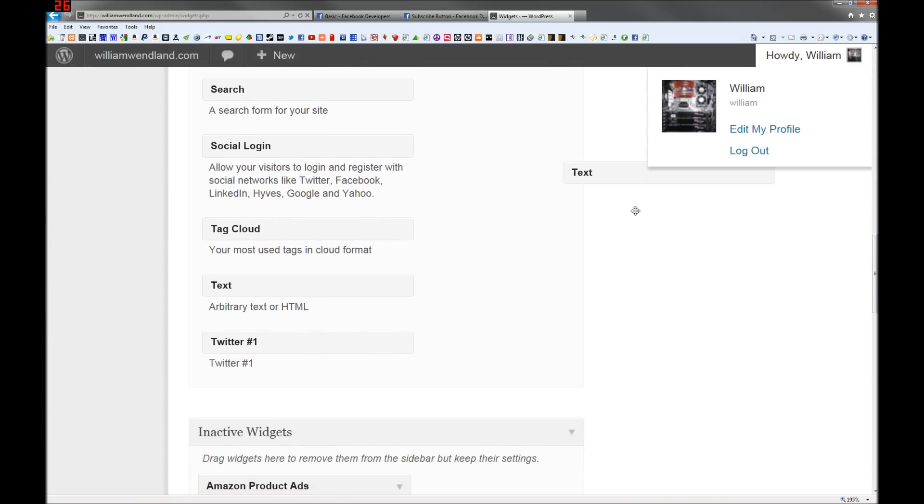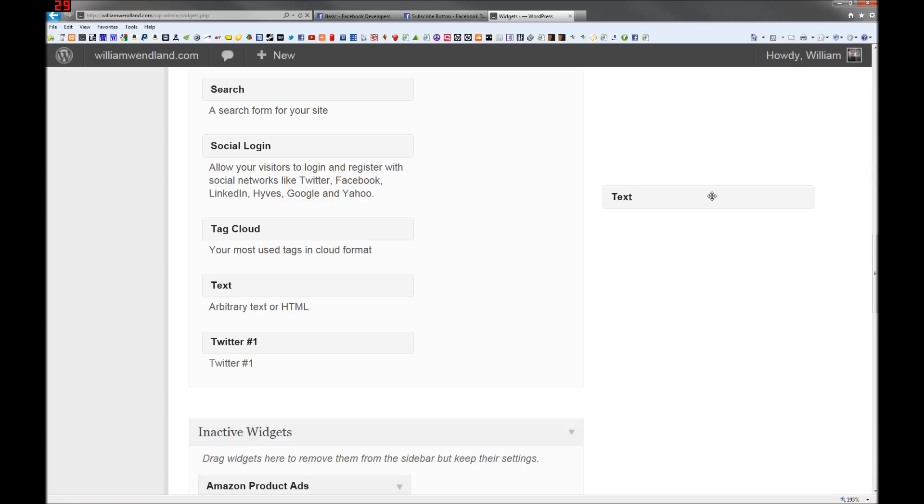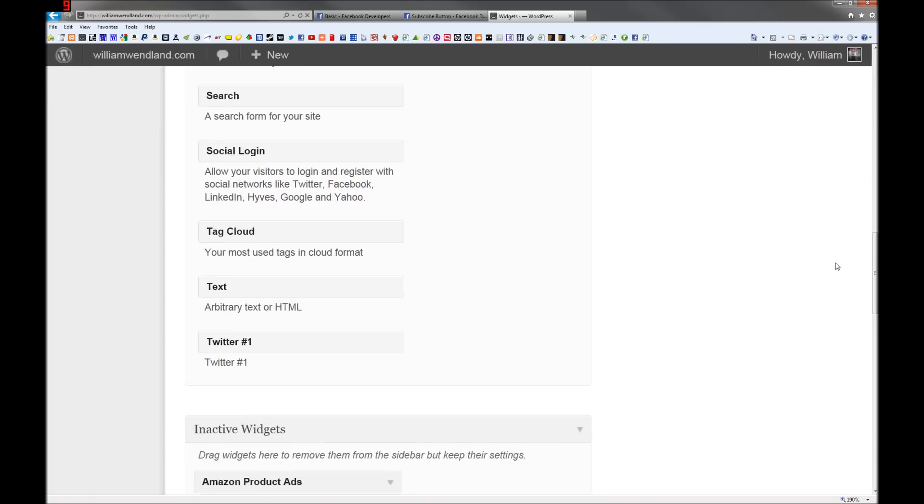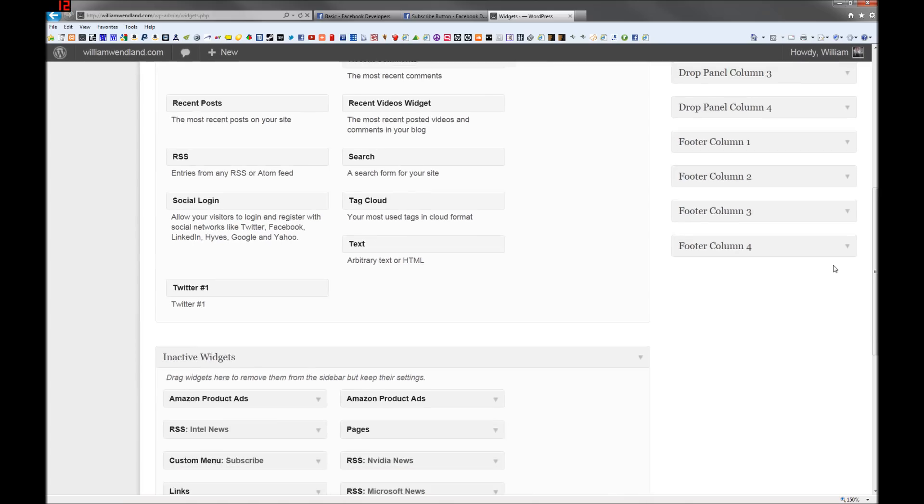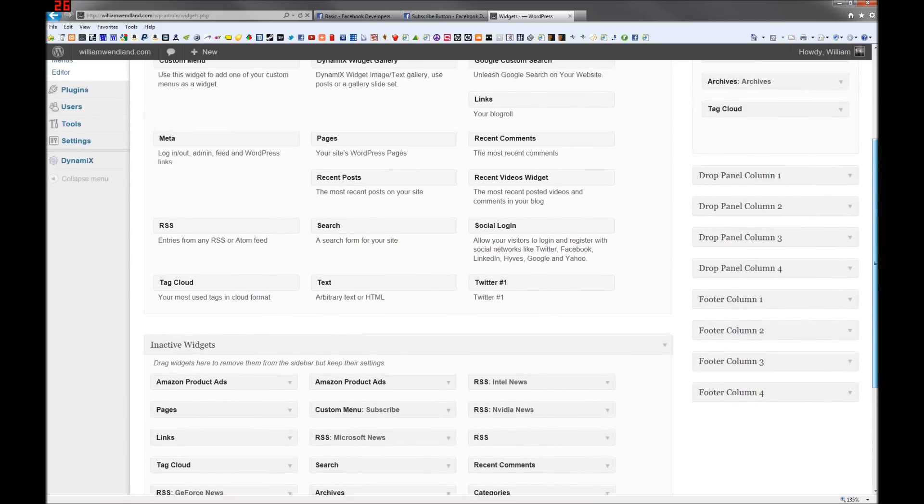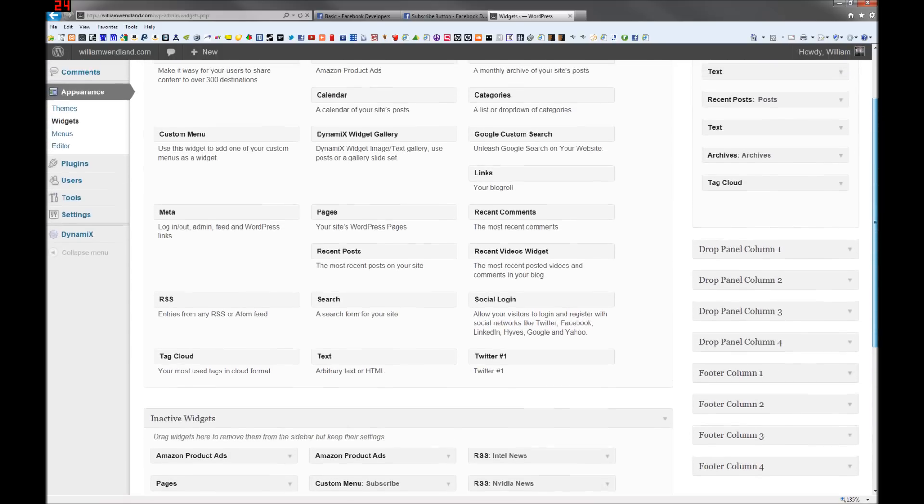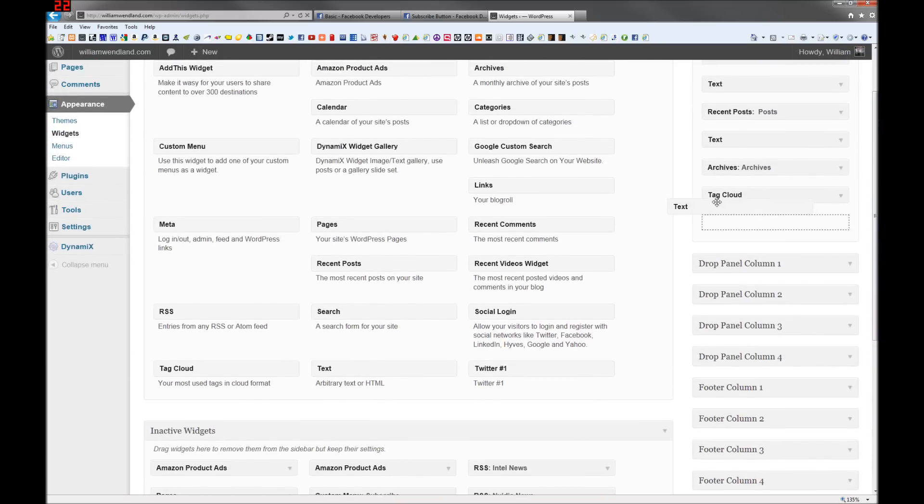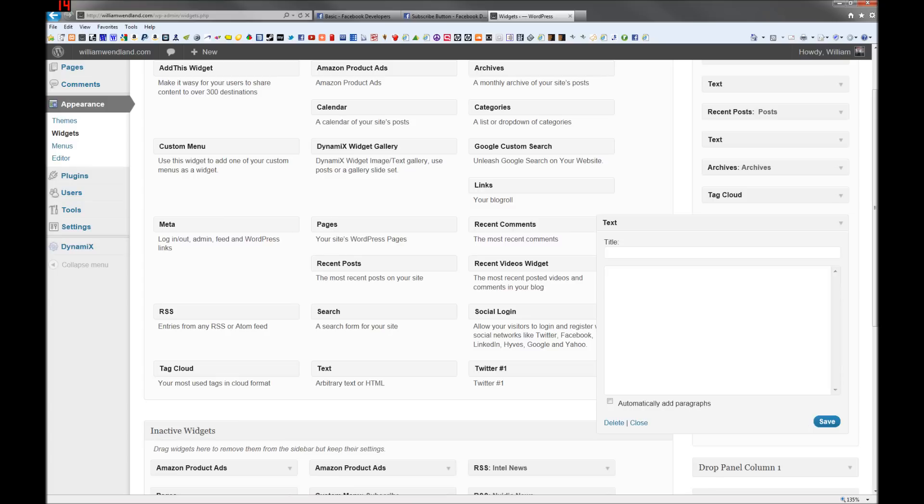I'm going to have to zoom down here a little bit. Pull a text widget wherever. Paste your code in there.